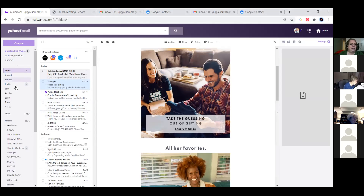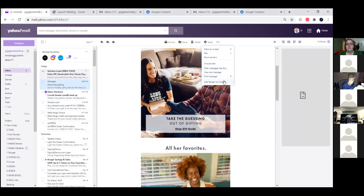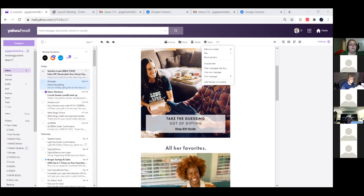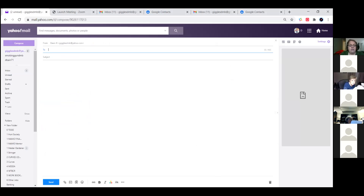You can schedule email delivery — in Outlook I use it all the time. You can put an email together and tell it to deliver at 5 AM or whenever you want. Not all mail systems have this, but Outlook definitely does, and Gmail appears to have a 'schedule send' option as well.